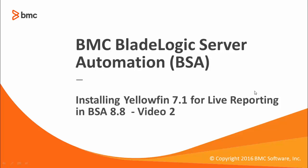Hi, my name is John O'Toole of BMC Customer Support, and this is the second in a set of videos which demonstrate how to install and configure Yellowfin for live reporting in a BMC Server Automation 8.8 environment.